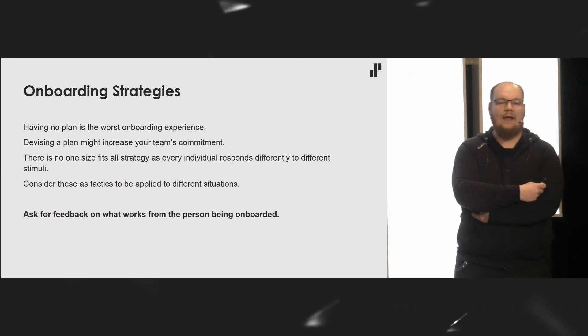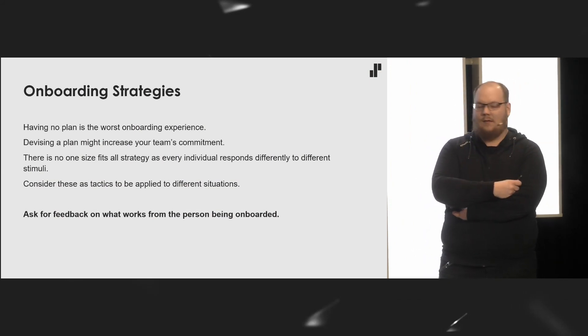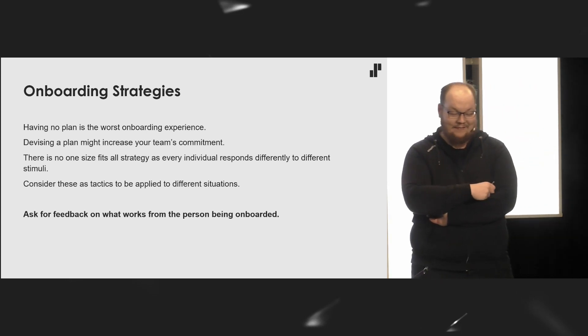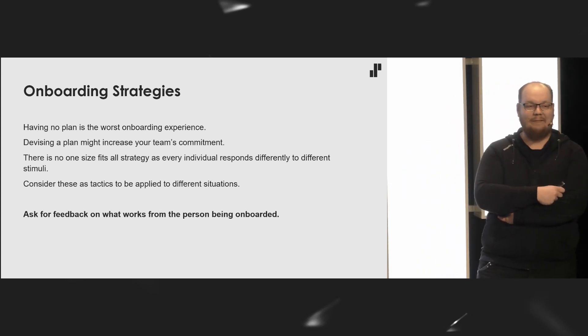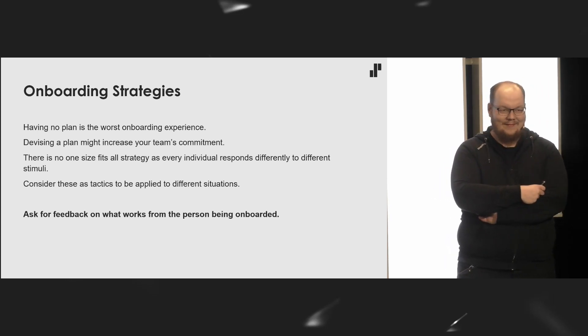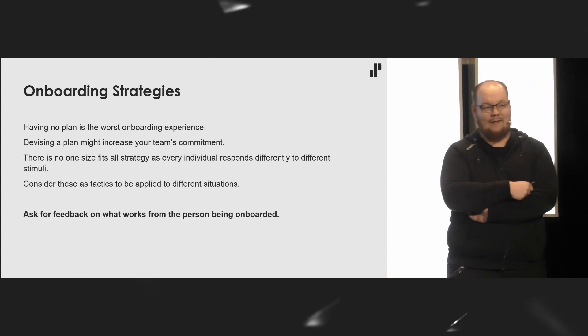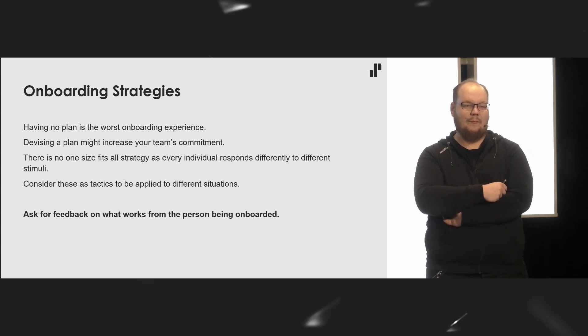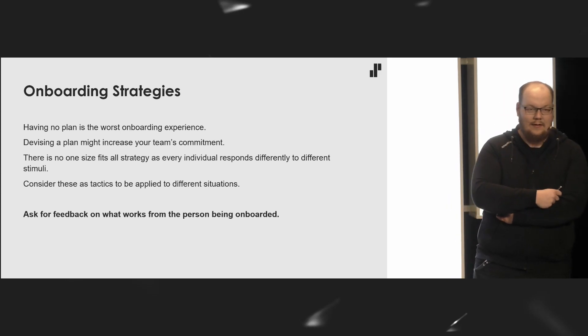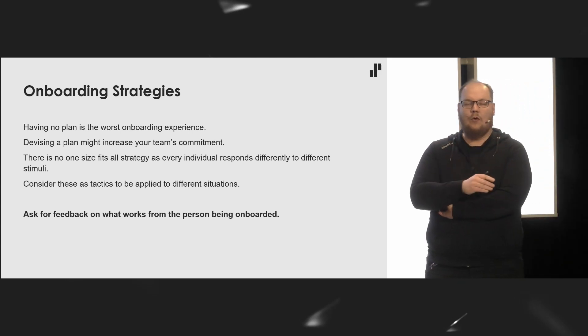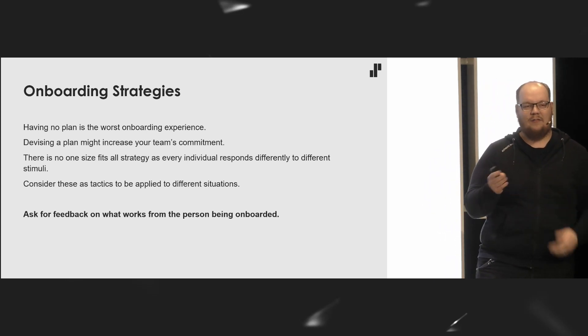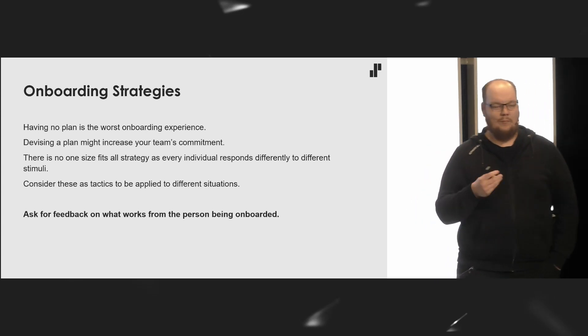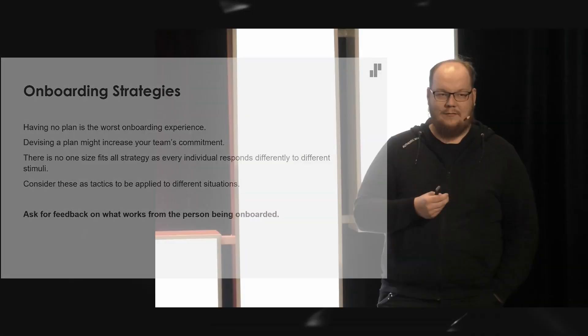So how do we actually onboard new developers? I'd say, having no plan is the worst experience that you can give for a new developer. And of course, when you are creating the dev plan, it might make you commit more to the onboardee itself. And of course, there is no one-size-fits-all strategy for onboarding. It's a mix and match of different tactics and methods that work with the current individual. Everyone reacts to different things, different ways.